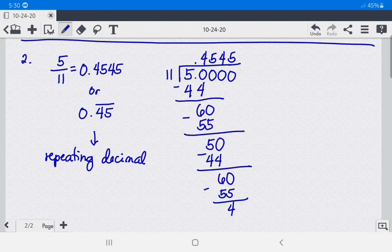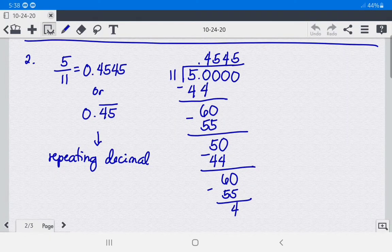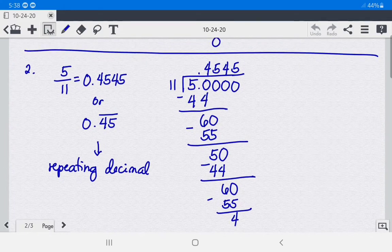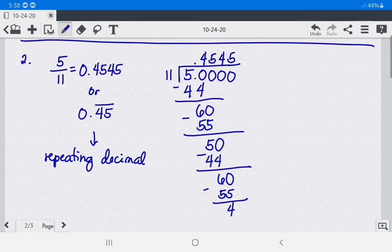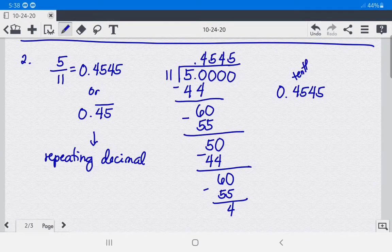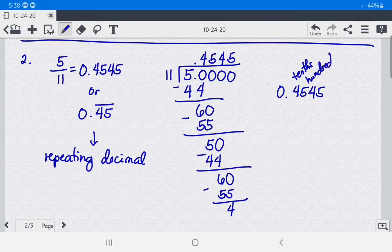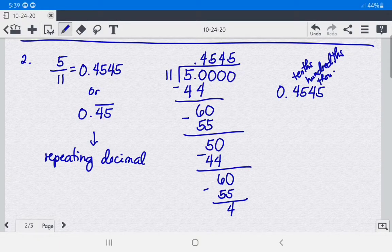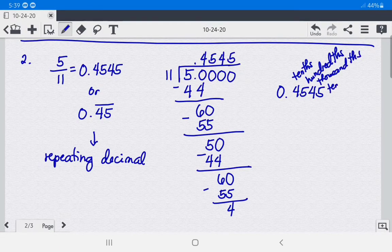You also need to recall how to read decimal numbers. In our example, 0.4545 — the 4 is in the tenths place, 5 is in the hundredths place, 4 is in the thousandths place, and 5 is in the ten-thousandths place.